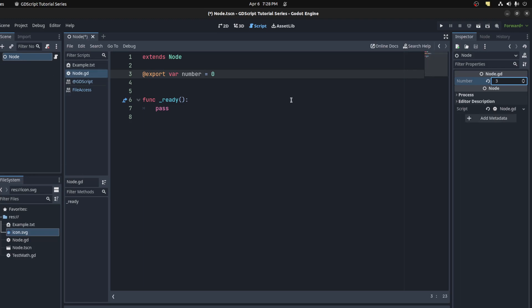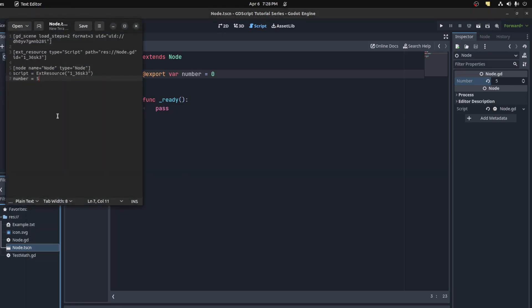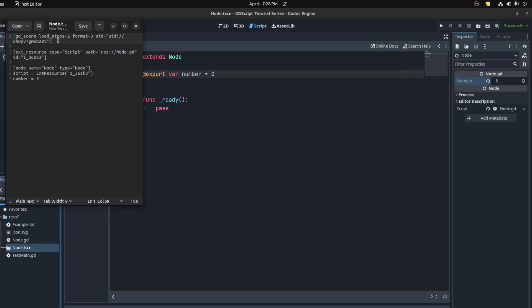For example, let's set it to be five here. Save, and if we open up this node with an external program, there you go, it sets that number to five. So this is what the scene looks like, what Godot recognizes. You can see it's using a script, the script we're using for the tutorial, and we're also setting the formats.